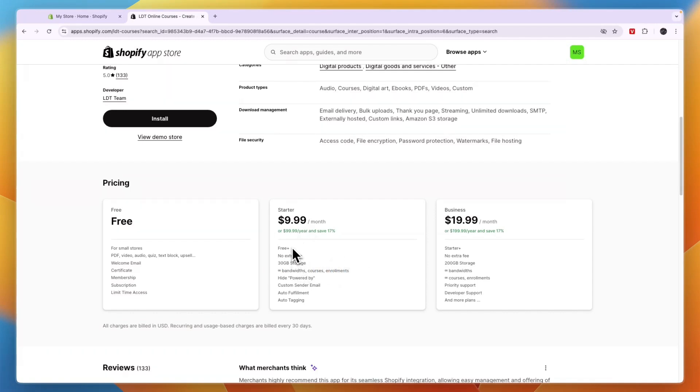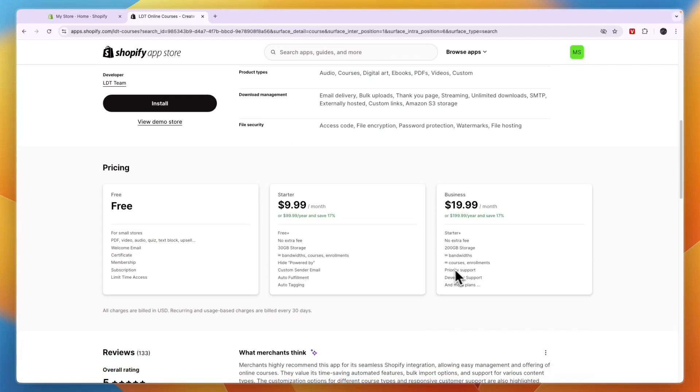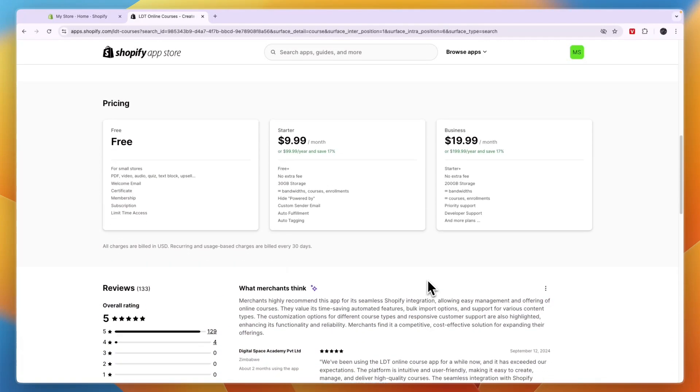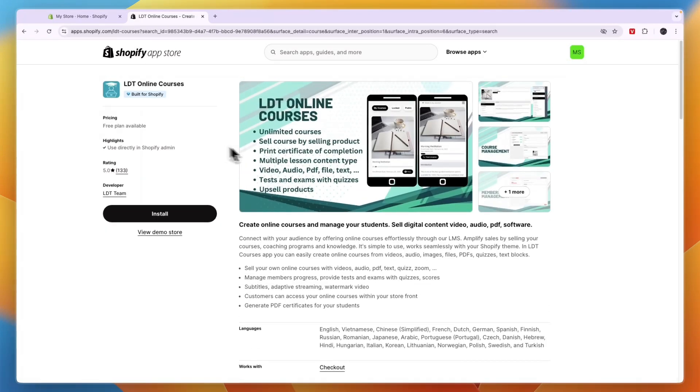This plan is probably necessary because you probably want to have the auto fulfillment. Then the $20 plan, you get priority support, developer support, and 200 gigabytes of storage. So if you want to sell a course, I would go with LDT Online Courses.